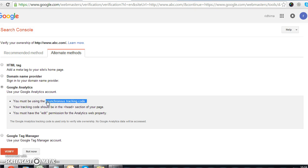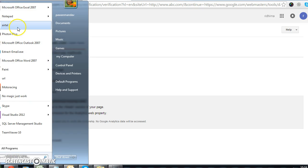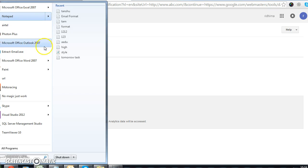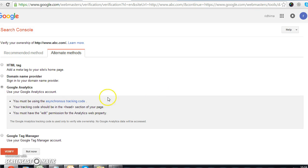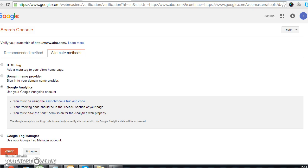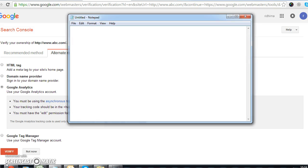I think now it's easy to set up your Google Webmaster account. If you have any query about Google Webmaster, you can call us or write an email to support@6softmedia.com. Thank you.